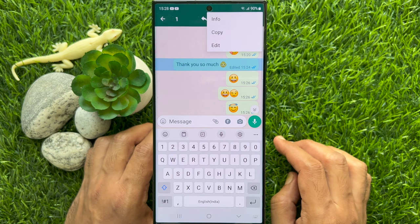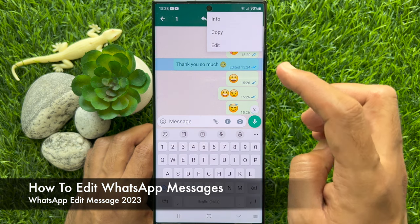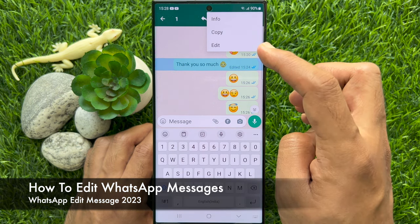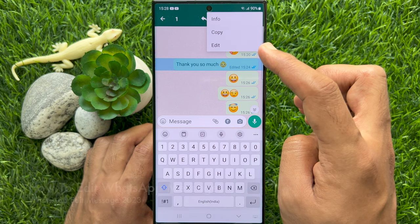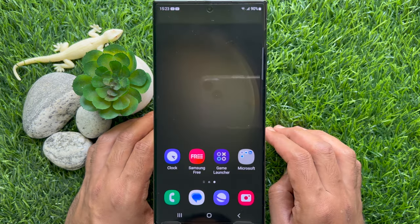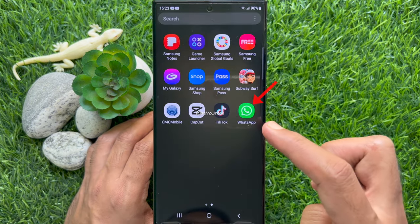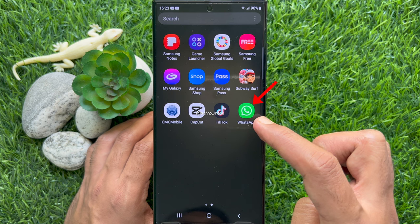Hello everyone, today I would like to show you how to edit WhatsApp messages. Let's have a look — first, open WhatsApp.